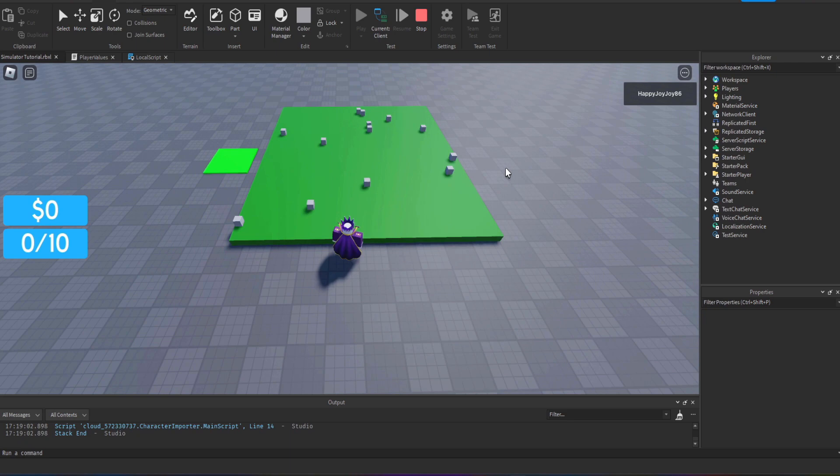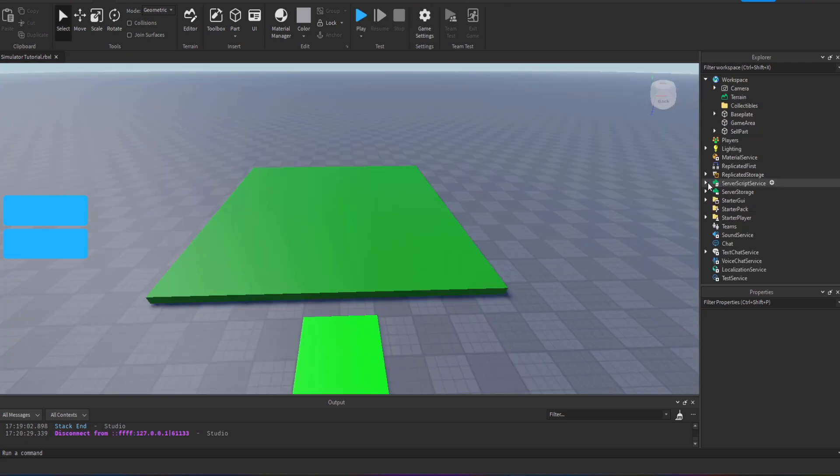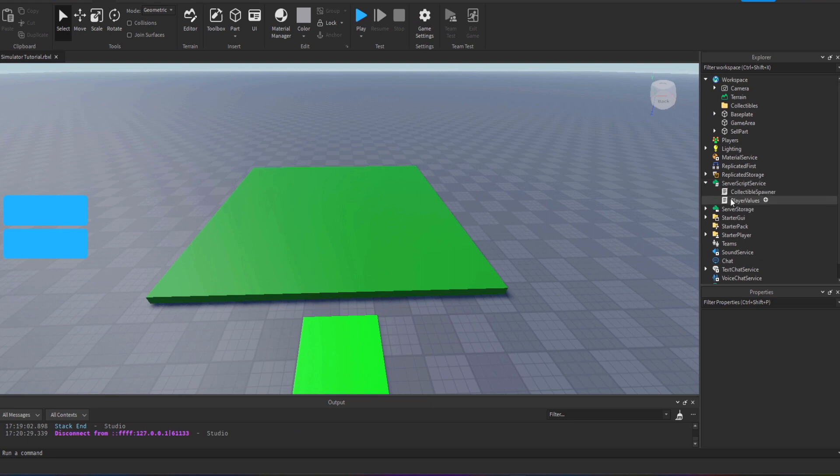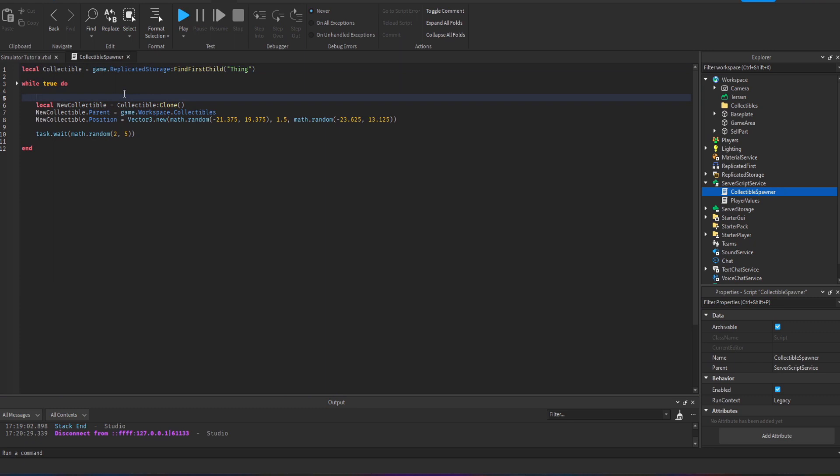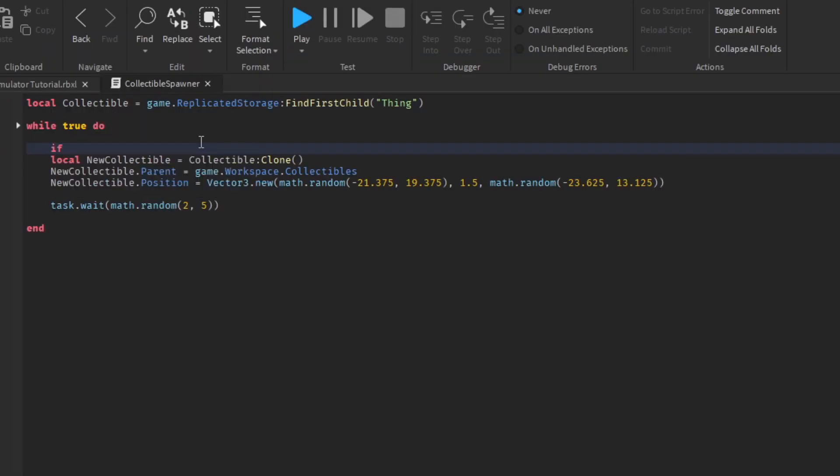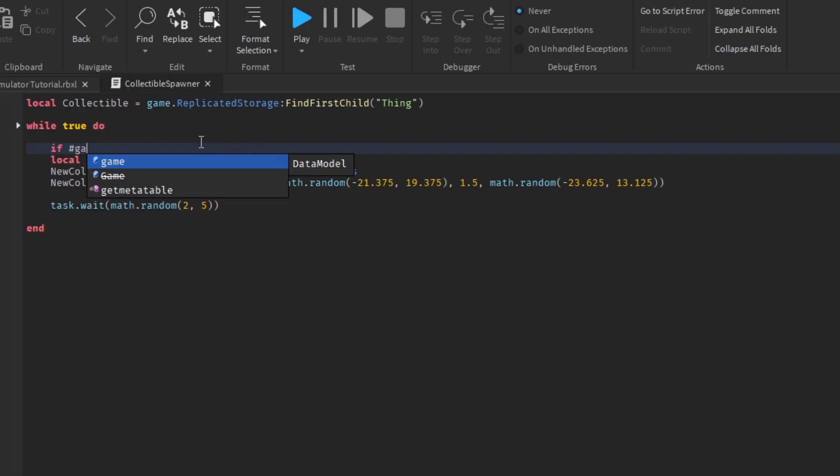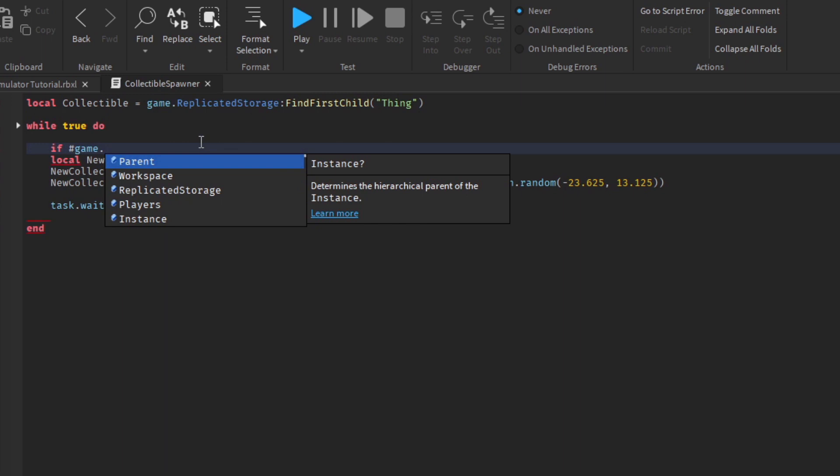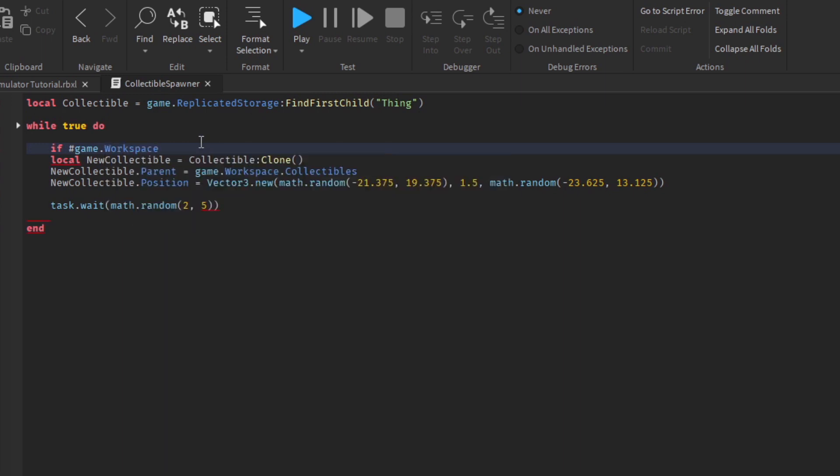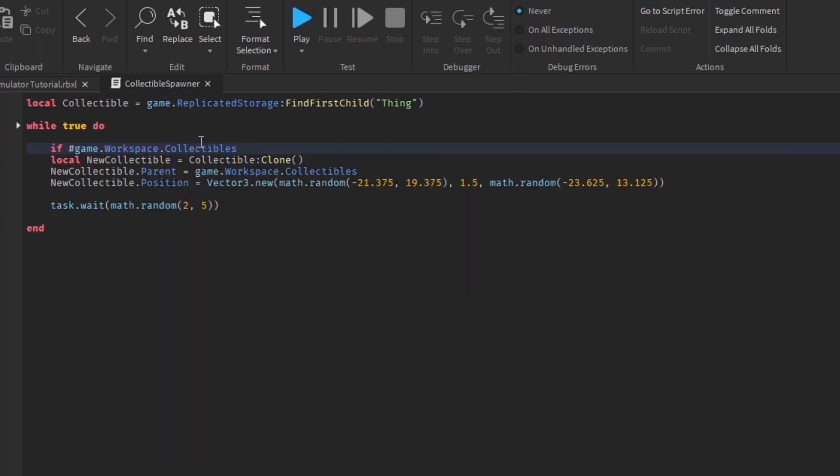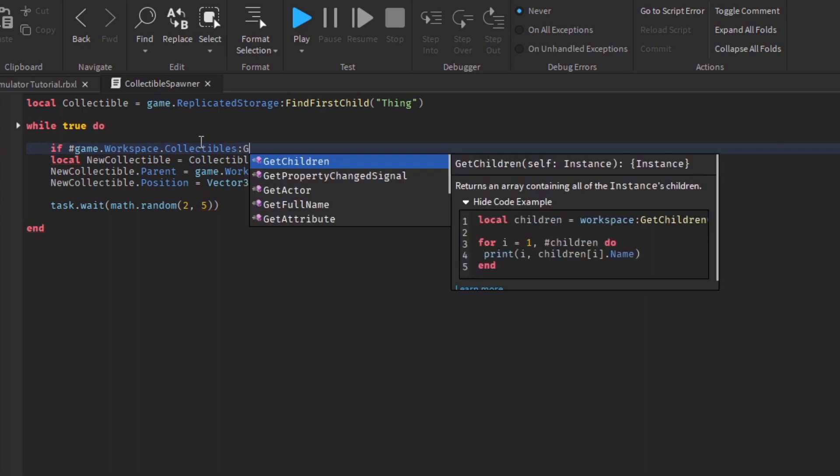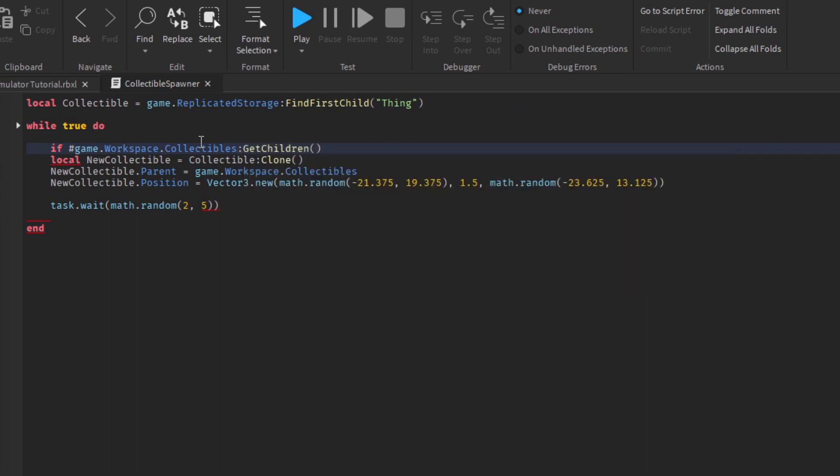Another problem we have which was highlighted from the first video is that the collectible parts have no limit to how much they spawn in and it could get a bit carried away. What I'm going to do is in the collectible spawn script I'm going to add an if statement to check the number of collectibles that are currently in the collectibles folder in the workspace.